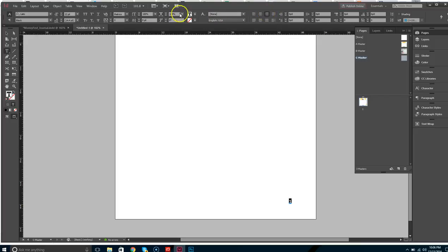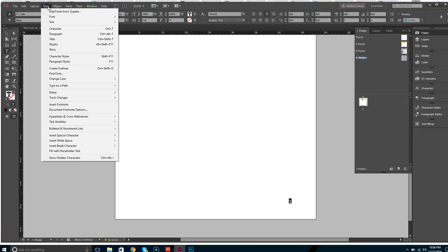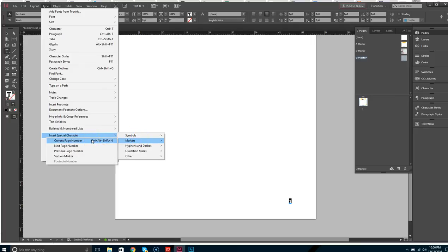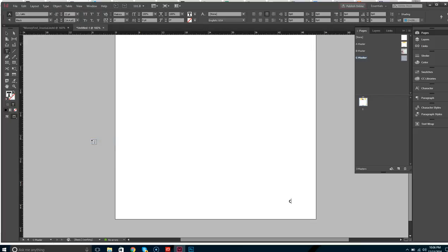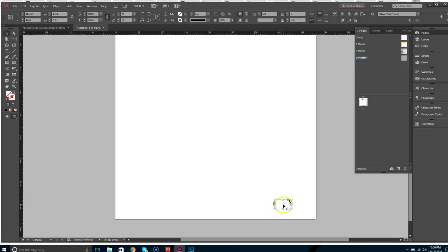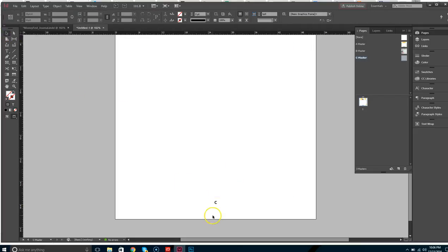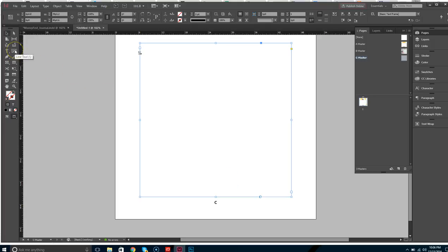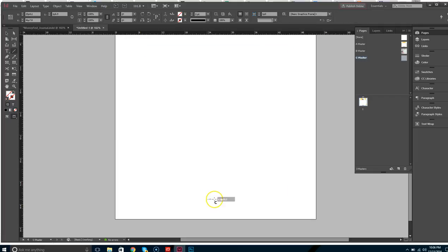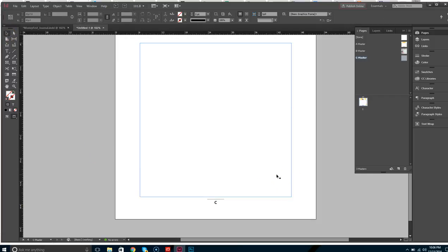I want this to be right-justified, aligned right. Then go to Type > Insert Special Character > Markers > Current Page Number. I'm laying this out a different way, so I'm actually going to move this page number to the center and have it centered. I'll also click on the line tool and make a small line — about half a point — so it shows us what page we're on.